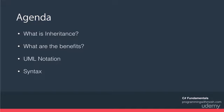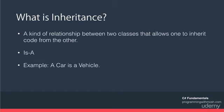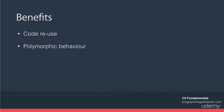So let's get started. What is inheritance? Inheritance is simply a kind of relationship between two classes that allows one to inherit code from the other. It's usually referred to as an is-a relationship. For example, we can say a car is a vehicle.